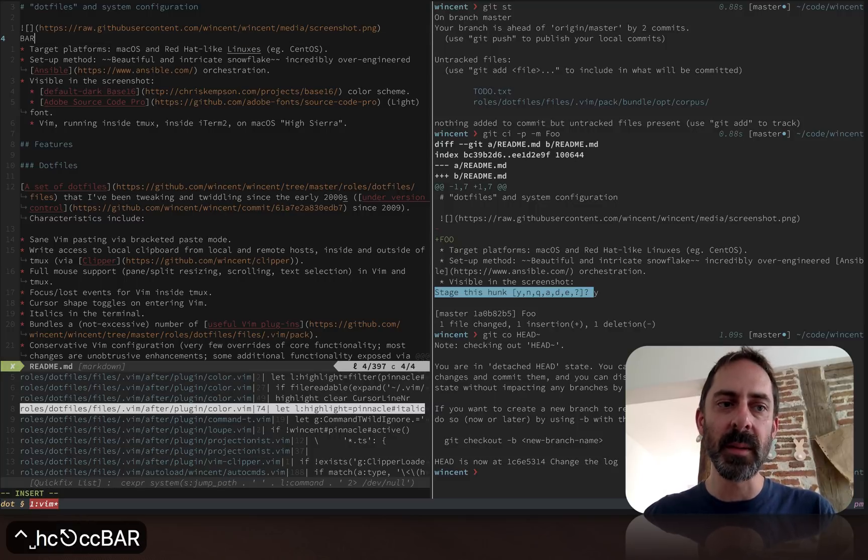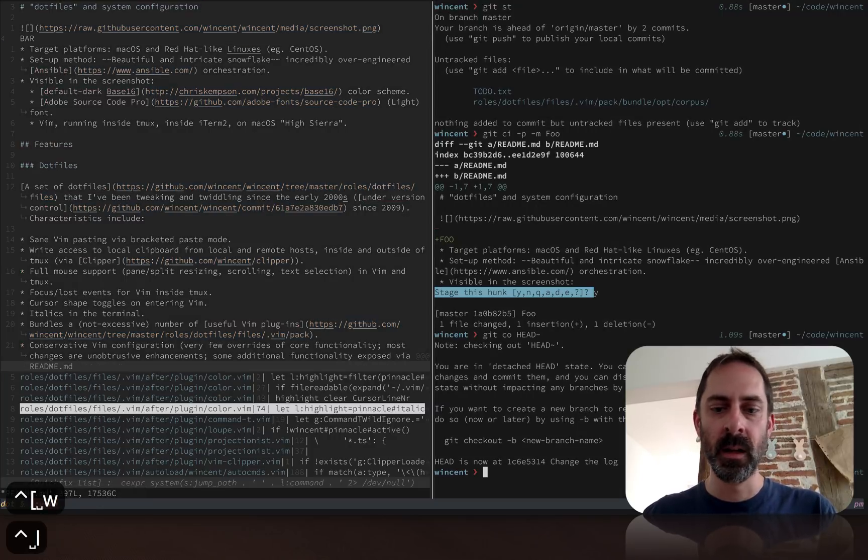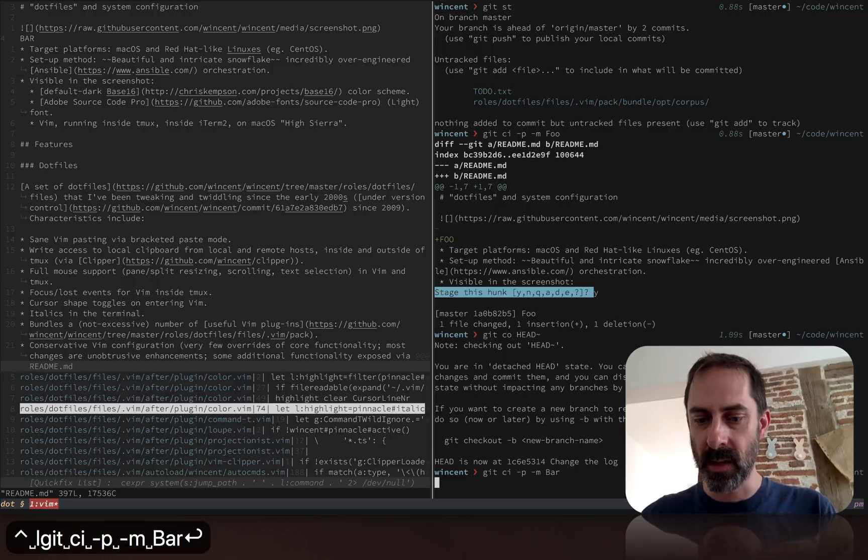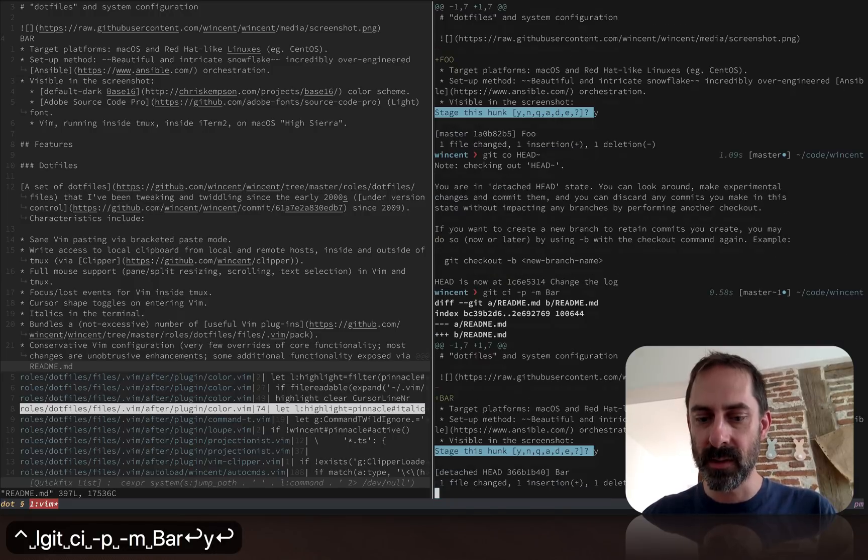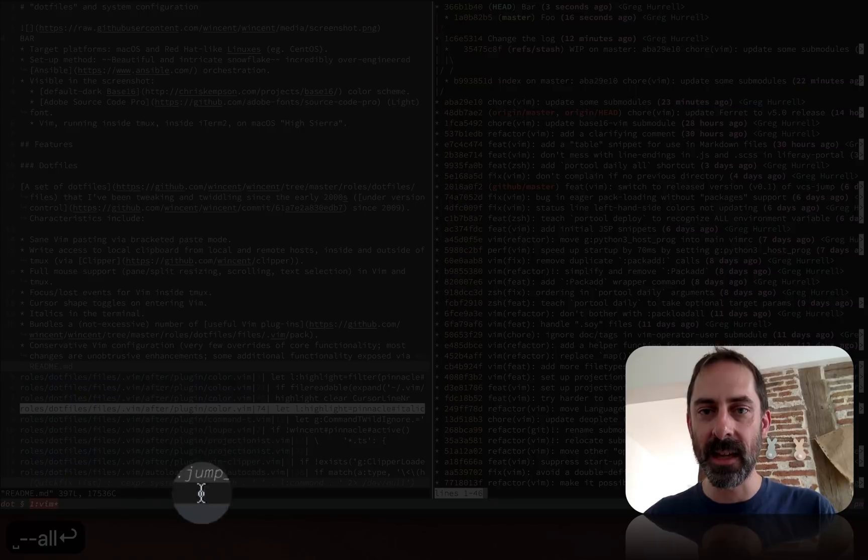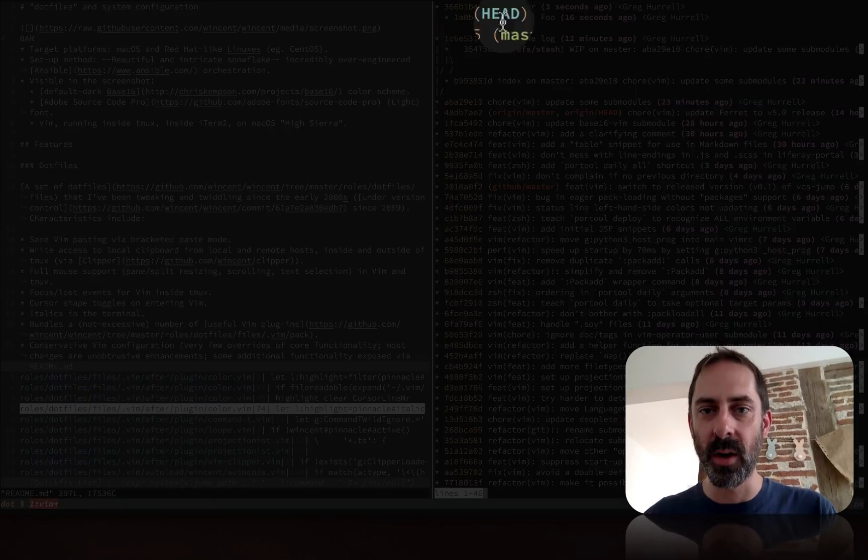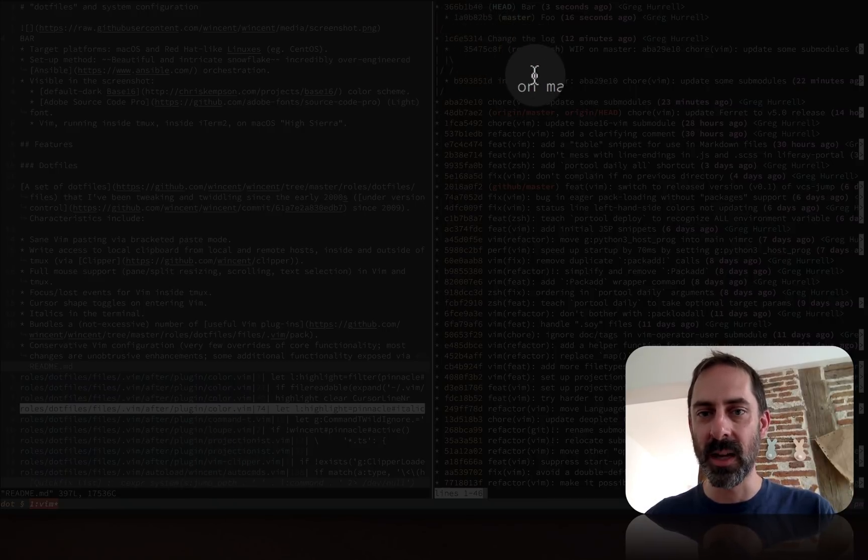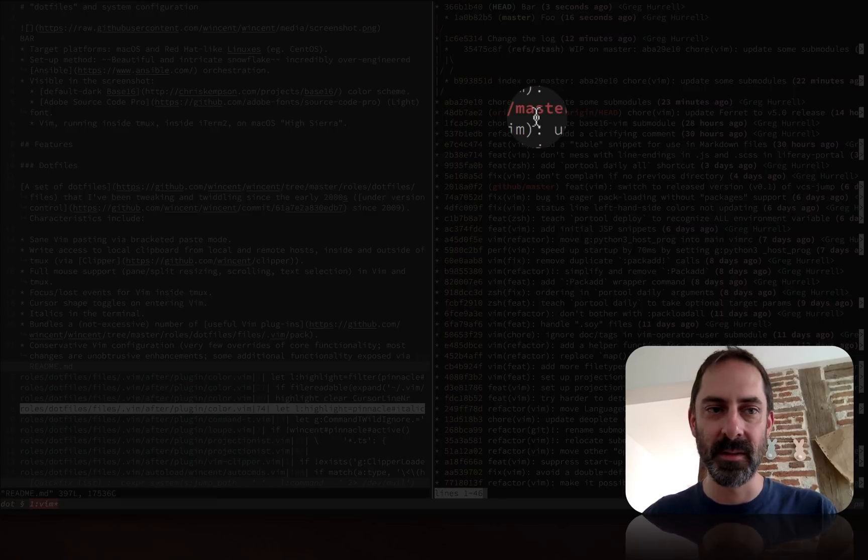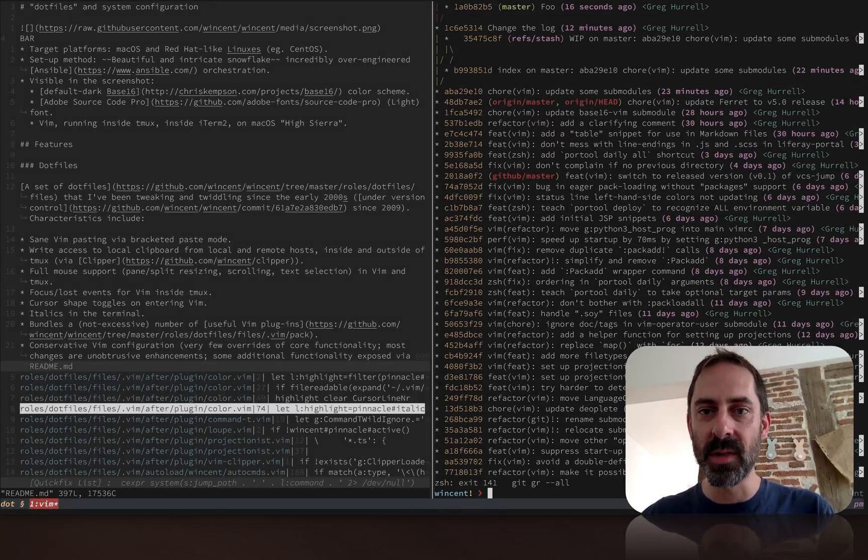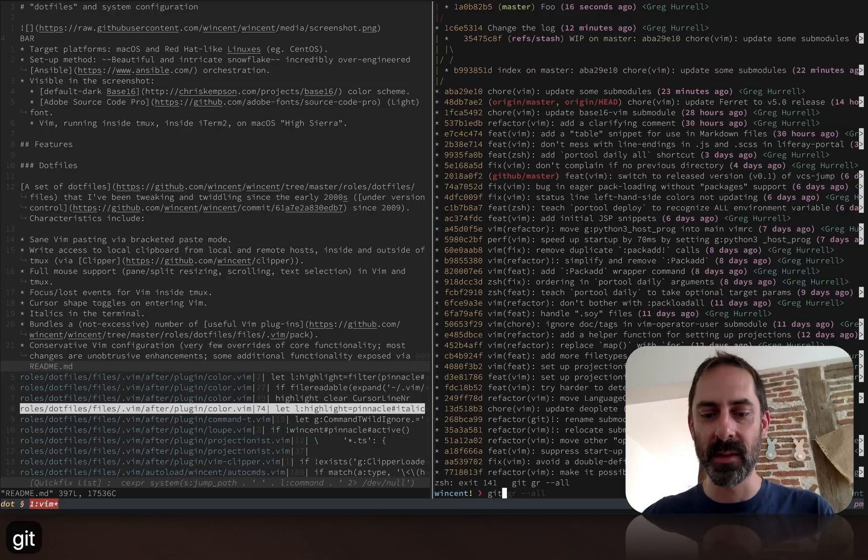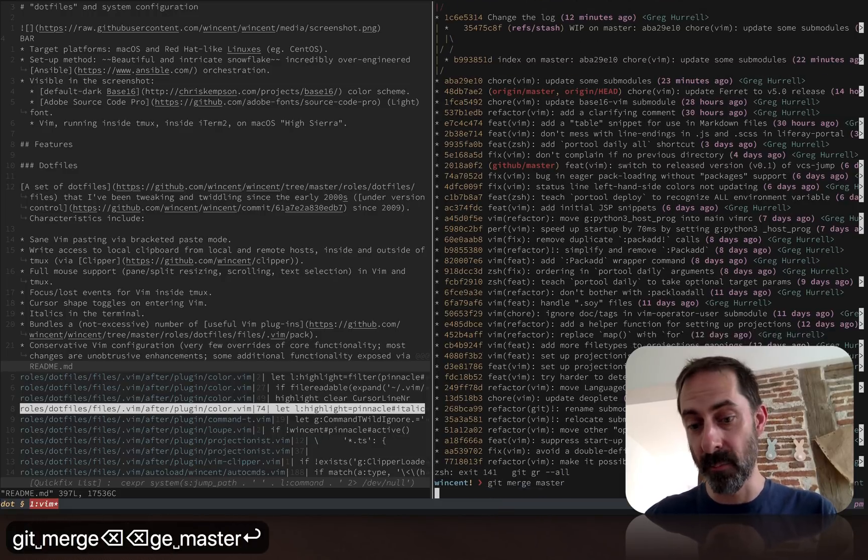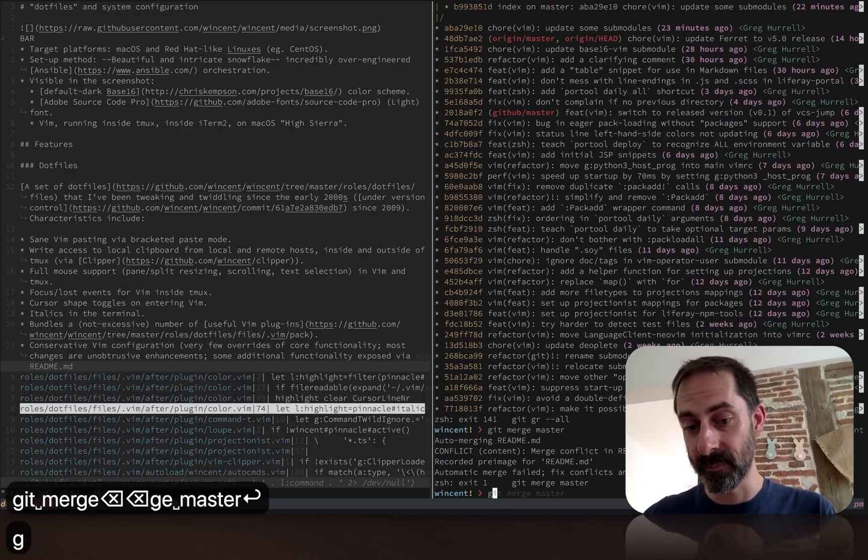Same thing. So now I've got two commits. If I look at my history here, you'll see I've got these two commits that are independent of one another. I've also got a stash which we can ignore. Let's try merging the two branches together. I'm going to do merge master.